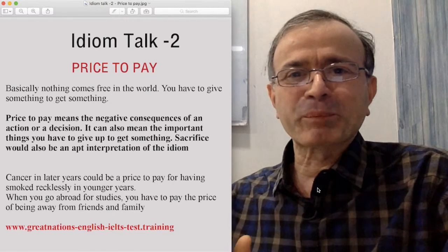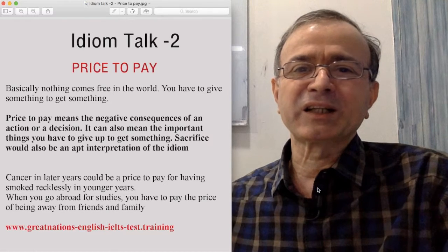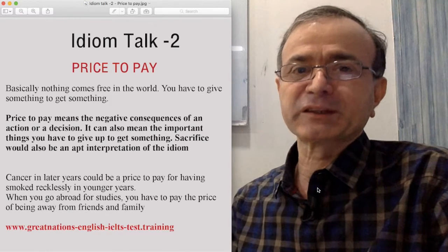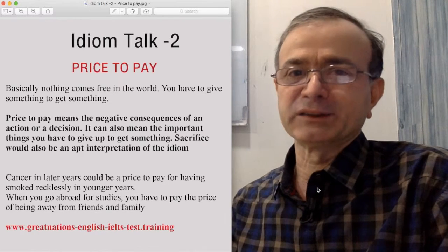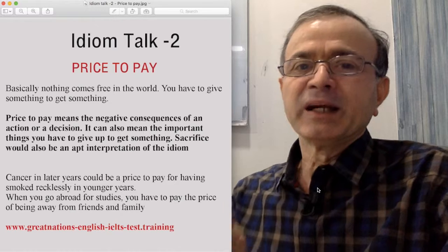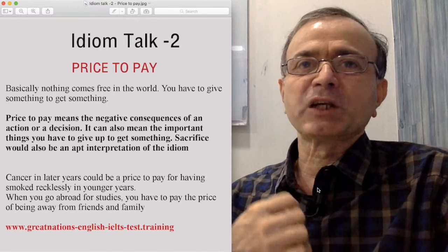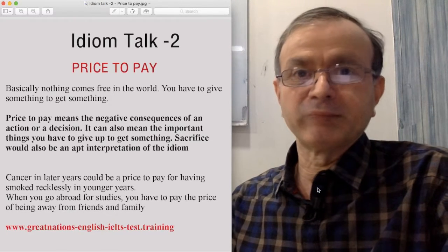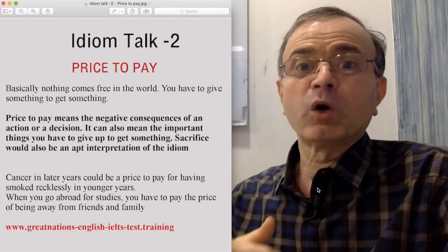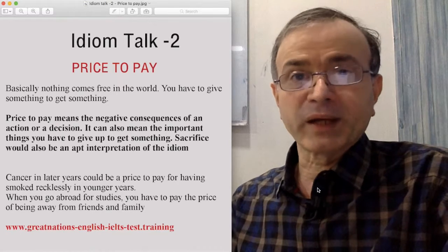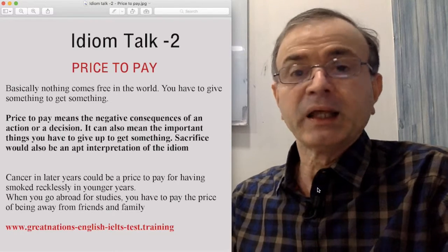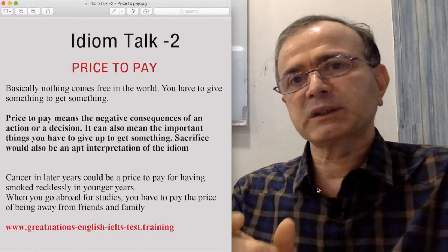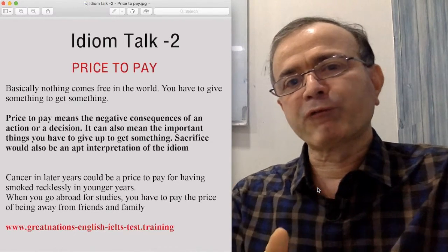Paying the price means the negative consequences of an action or a decision. It can also mean a sacrifice that you have to make — what you give up to get something. This idiom can be used in three different forms.